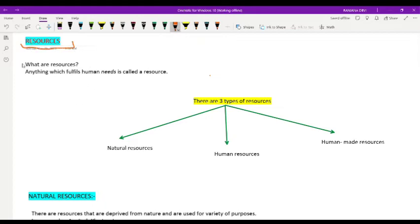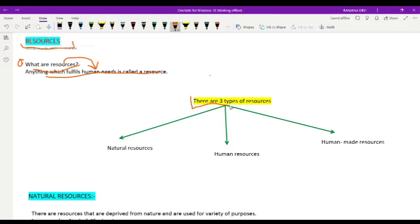Our first question is: what is a resource? Anything which fulfills human needs is called a resource. There are basically three types of resources: natural resources, human resources, and human-made resources.